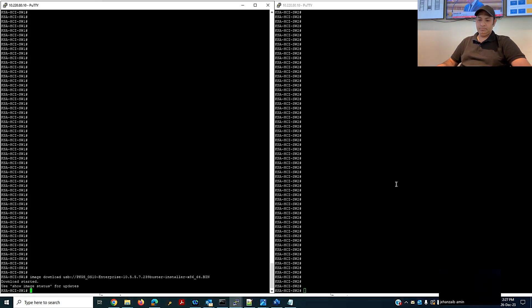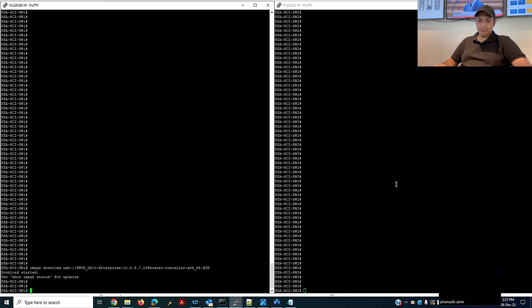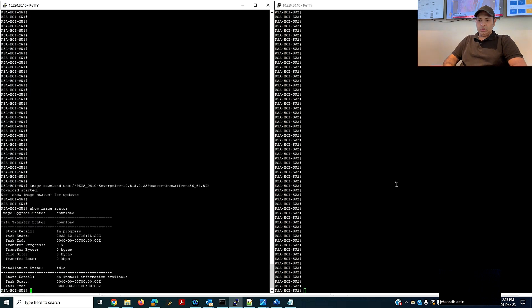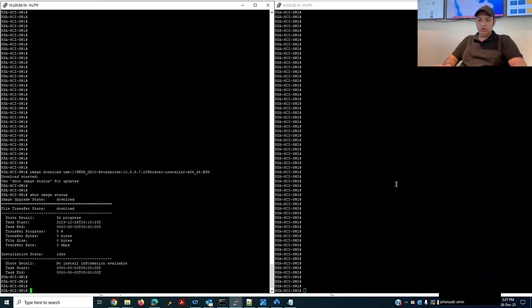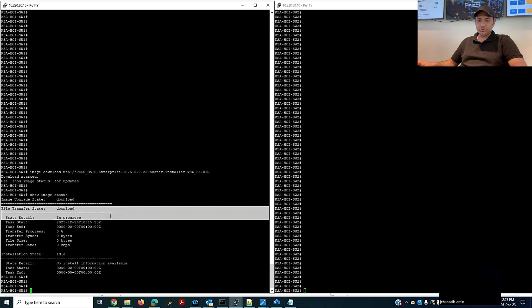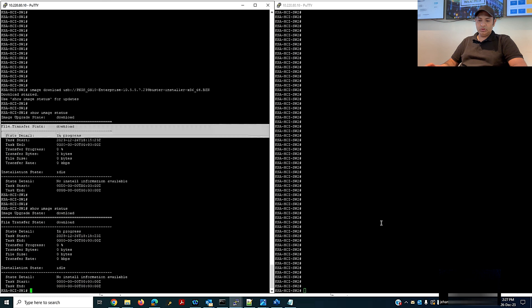I put it in my CLI, so the process has started. I'll run 'show image status' — it will show me the status for this download from the USB. This is in progress. If you check here, the file transfer state is 'downloading' and the state detail shows progress time and the percentage.